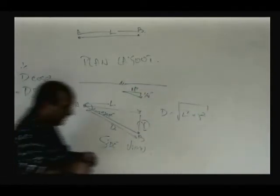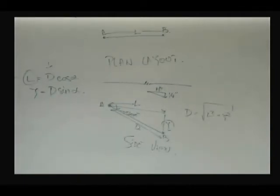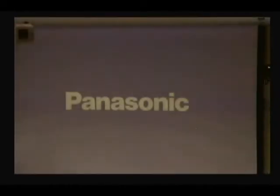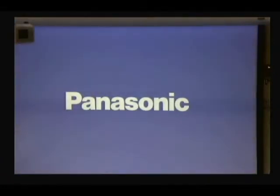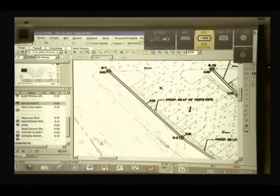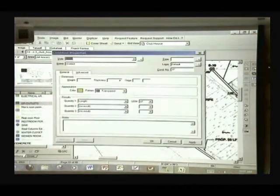That's the math behind it. When we use our on-screen takeoff software, it has a function that does that for us, so we don't have to do the math manually. We calculate the L value and the software figures out the D value. These slopes are generally very small, so the difference between D and L is not really too much — but as a concept, it's important to understand.